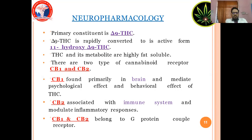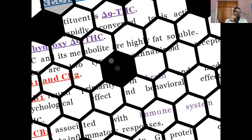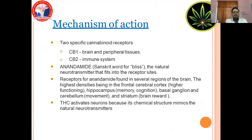CB1 and CB2 belong to G-protein coupled receptors. The mechanism of action involves two specific cannabinoid receptors: CB1 in brain and peripheral tissues, and CB2 in the immune system. Anandamide — a Sanskrit word for bliss — is the natural neurotransmitter that fits into these receptor sites. Receptors for anandamide are found in several regions of the brain, with highest densities in the frontal cortex, hippocampus (memory and cognition), basal ganglia (movement), and striatum (brain reward). THC activates neurons because its chemical structure mimics natural neurotransmitters.